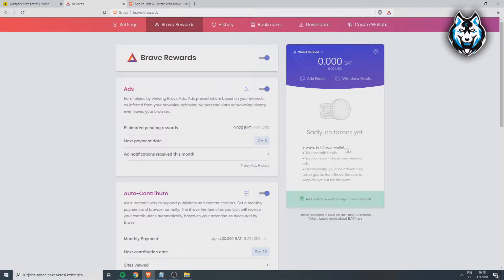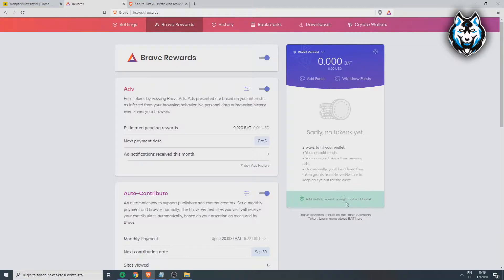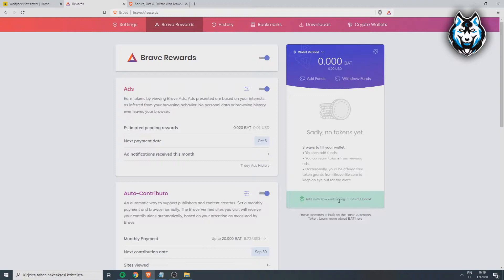You will earn free BAT tokens and all you have to do is use your Brave browser wallet. Here it says click verify, so you have to first sign up on Uphold and create an account. After that you can verify it. Every time you get BAT tokens they will go to your Uphold account. You don't have to keep BAT tokens, you can also switch them to XRP or other tokens.